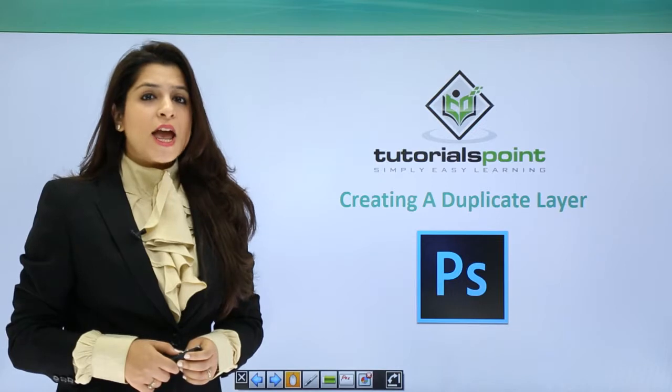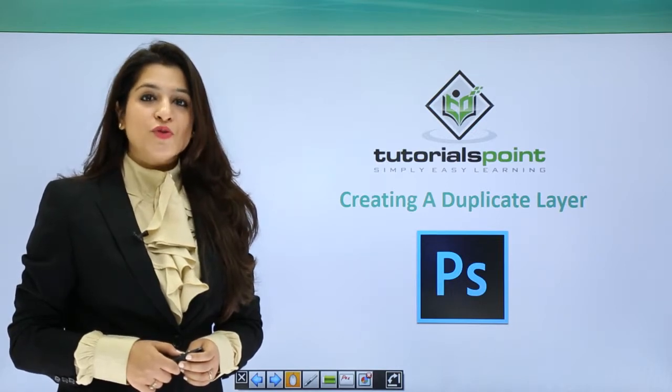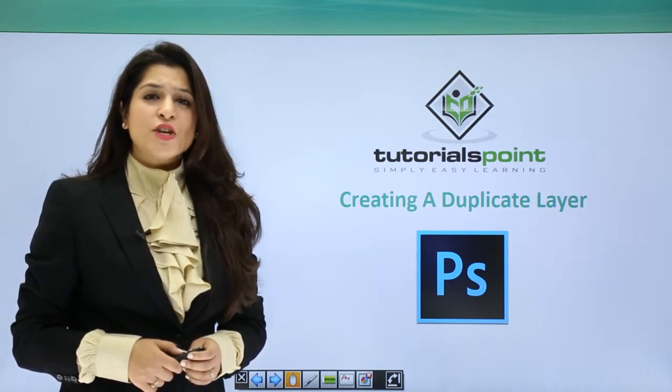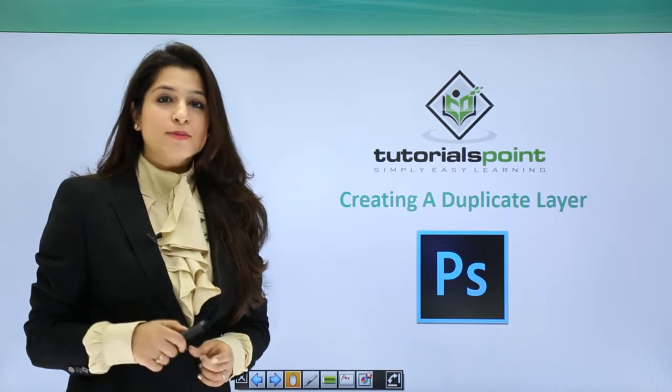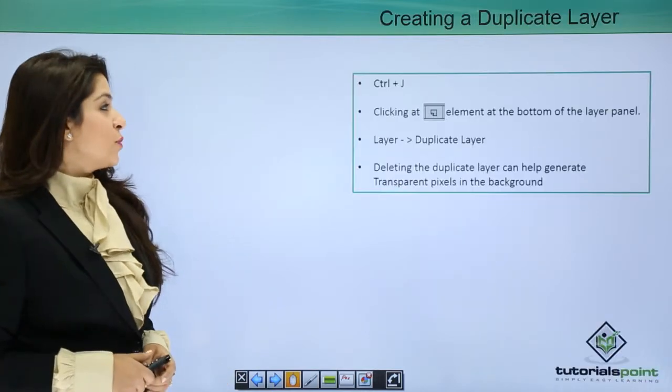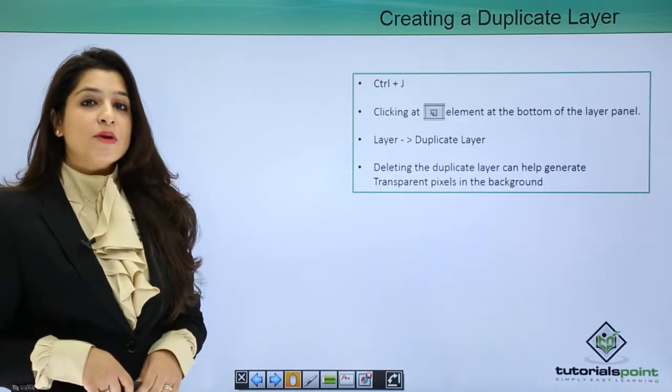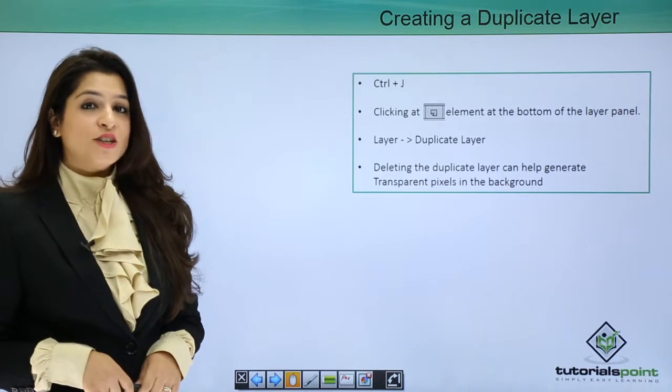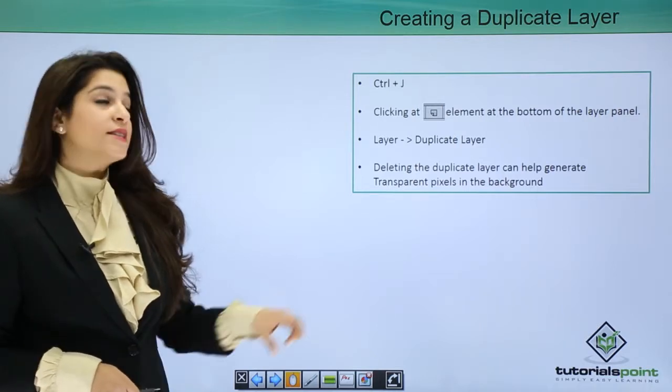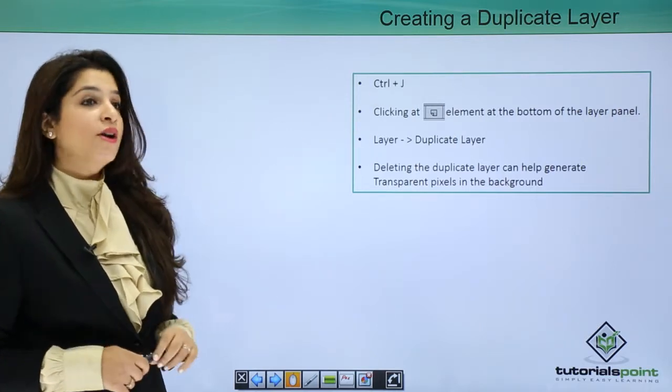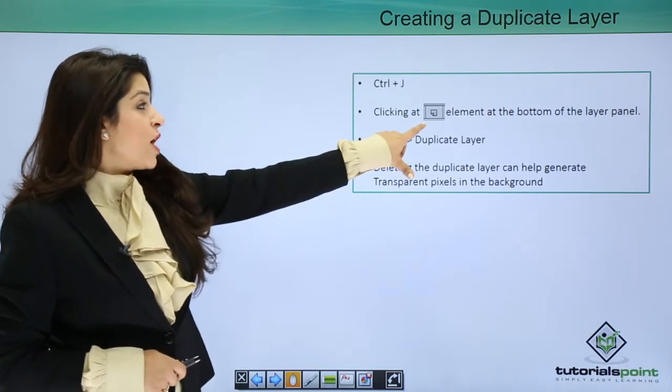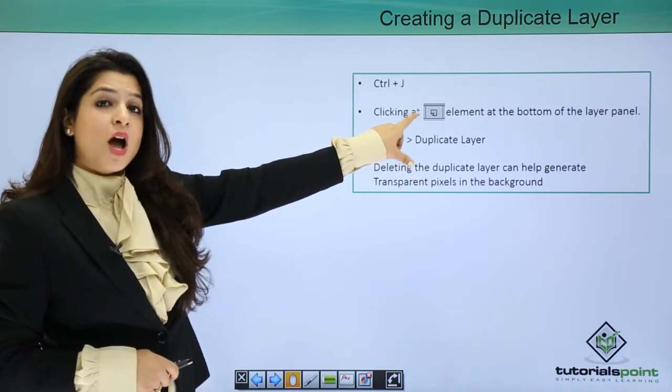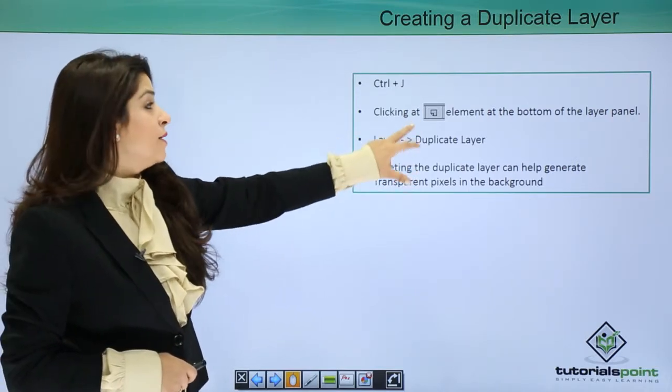Later you can decide whether to retain those actions or simply delete that layer. Photoshop has an amazing hotkey for creating duplicate layers: Ctrl+J or Command+J. You also have a button below the layer panel that creates a duplicate of your active layer.